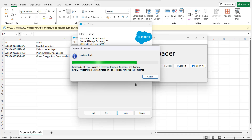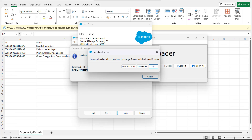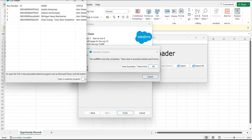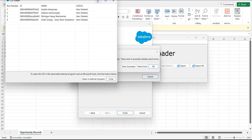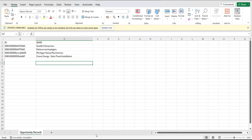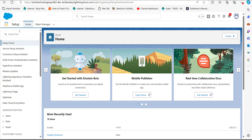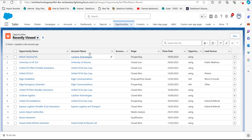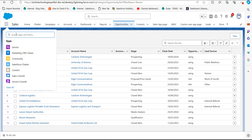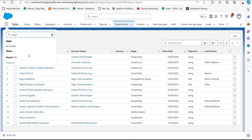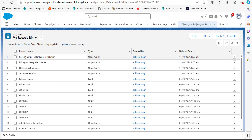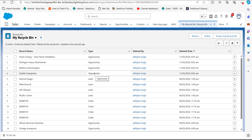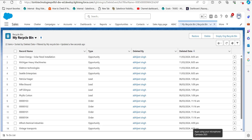The data operation will now start. After completion, a dialog box will display the number of successes and errors in this data operation. To view the status of deleted records, click the View Successes button — you can see the status shows 'item deleted.' You can also cross-check the deleted opportunities from the opportunity tab by searching for them, or navigate to the Recycle Bin from the App Launcher where you will be able to see the deleted opportunity records.